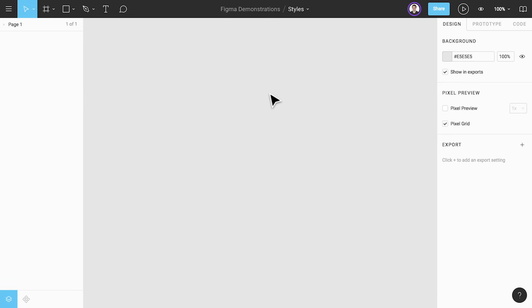Before we get started let's answer the question what are styles? Styles allow you to save certain properties and then later reuse them across your designs. You can use styles to define your brand's colors, typography, effects, and layout grids.